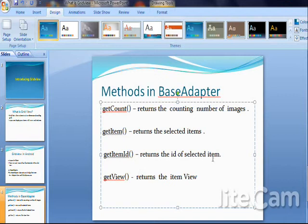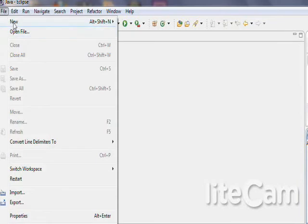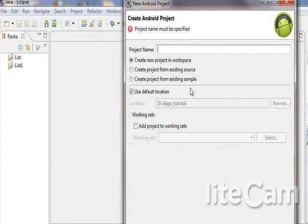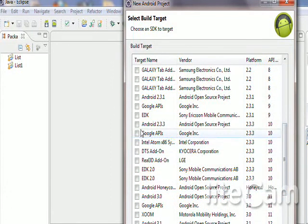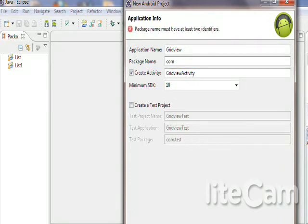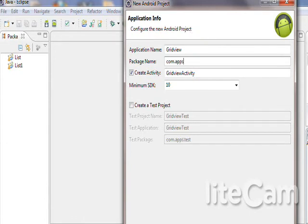Let's see how to create GridView in Android. Create a new Android project. The package name is com.apps.gradeview. Click Finish.